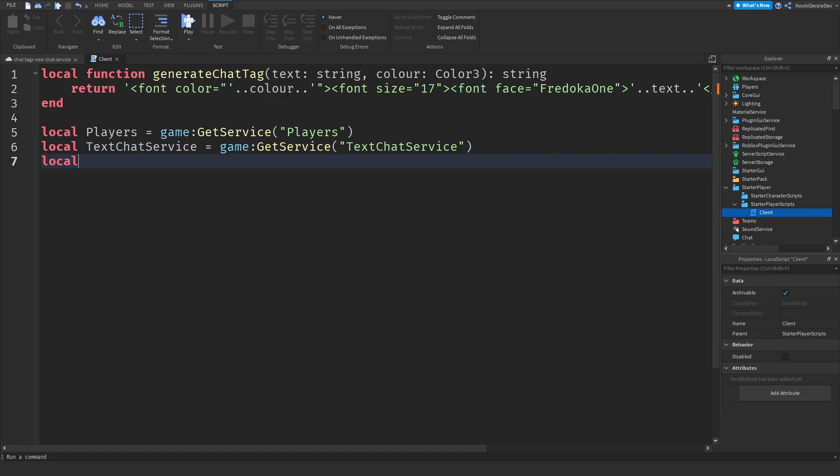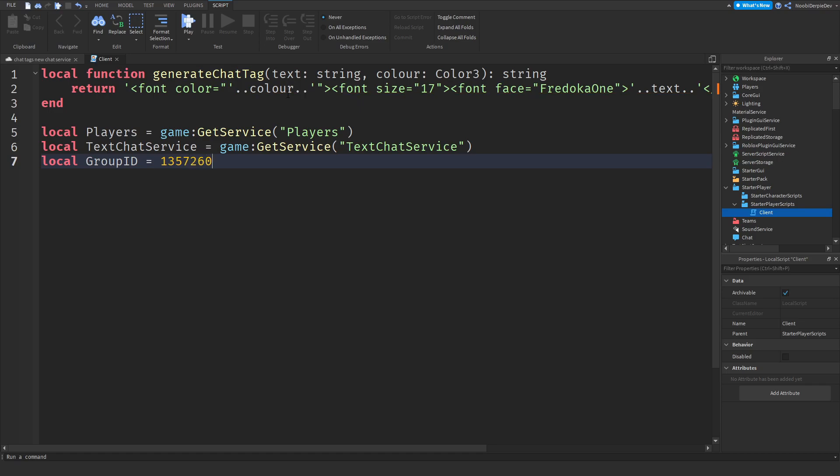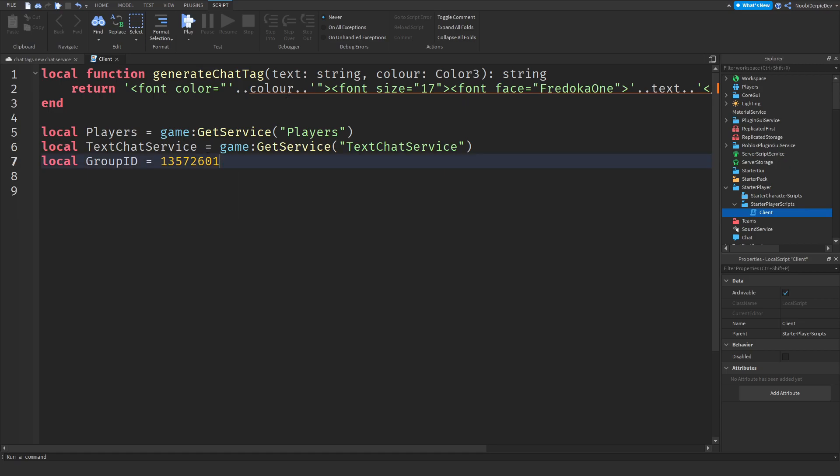Now you want to do local group ID and you want to get the group ID of your group. I'm just going to do mine with a friend of mine, Louis Script. So let me, it's 13562601 like that. Now you just want to get your group ID. Go to the link from your group and then get the numbers.